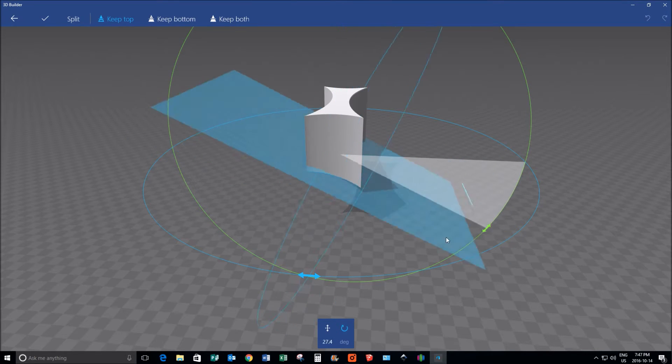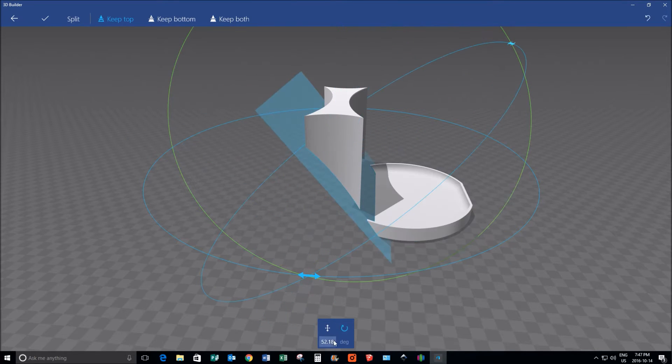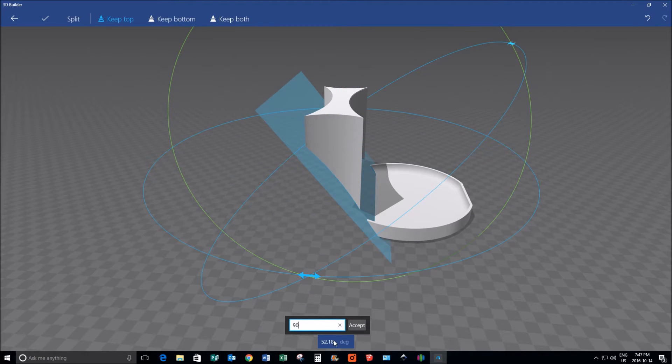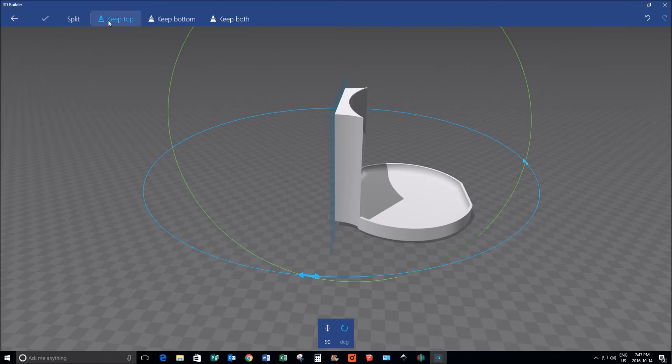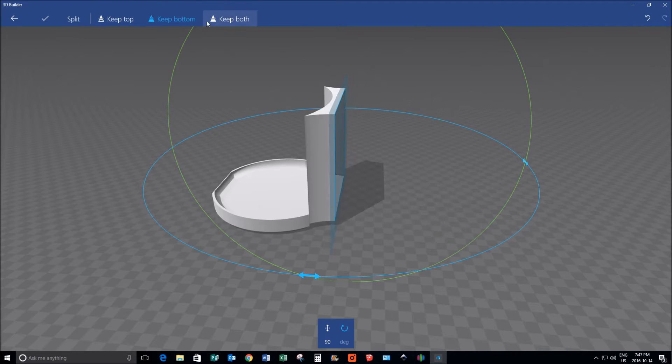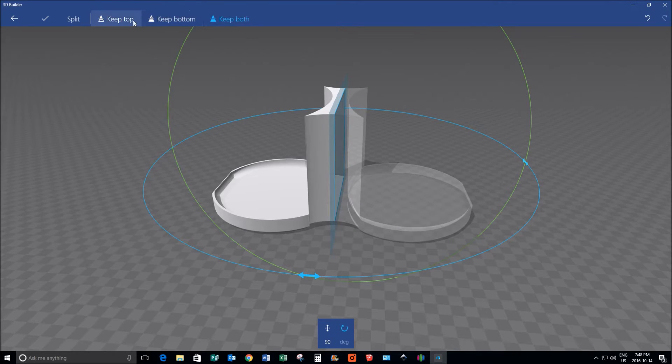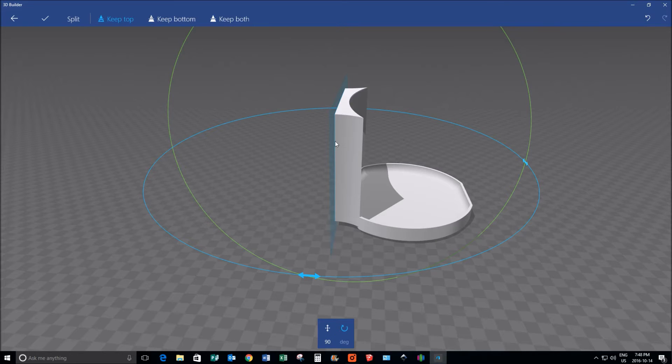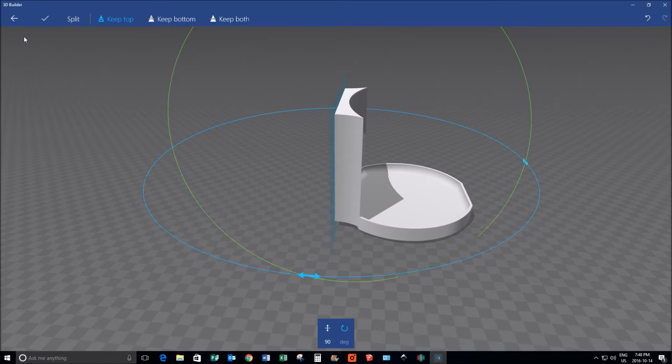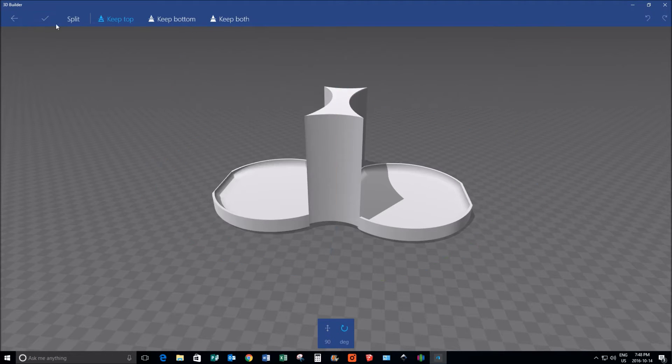And you can do this right in half. It's easier if you just tap on the number and enter it in, 90 degrees. And I have the option to keep both sides or the top. In this particular case, I only want to keep the top because I'm going to be copying it, I'm going to be mirroring it, and then I'm going to be welding it back onto itself.